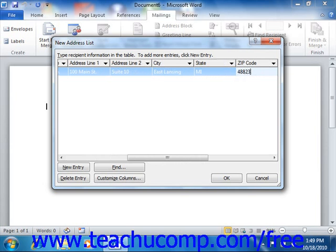Now, if necessary, you can click the new entry button to add a new blank record to the list. And you repeat this process until you've entered all of the records to your data source.